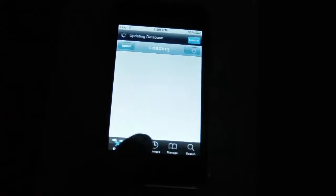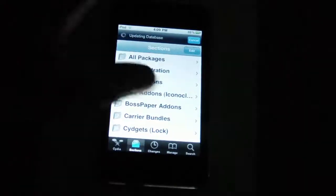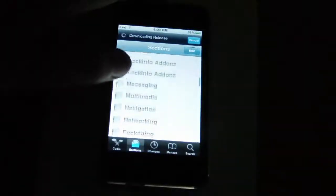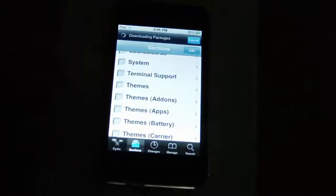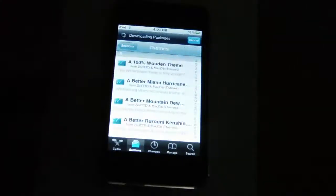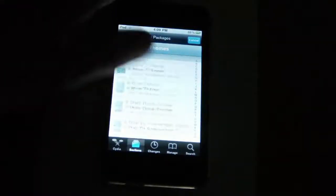Next, open up Cydia, and under sections, scroll down to where it says themes. Tap on it, and you can browse through over 2,000 themes.